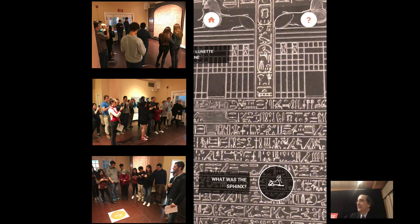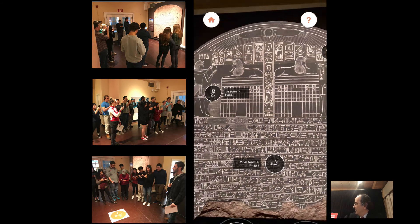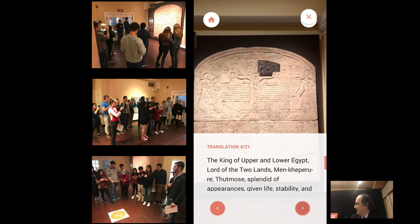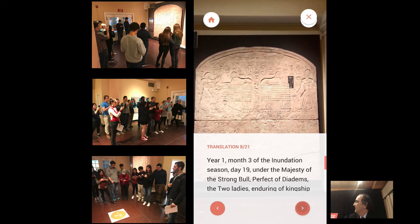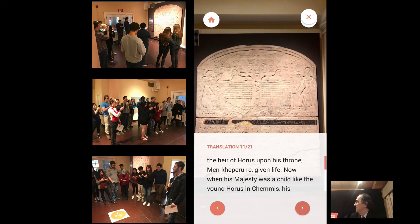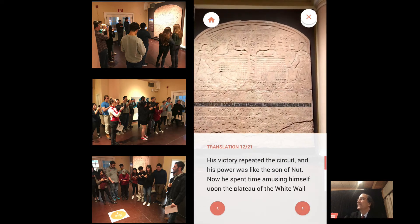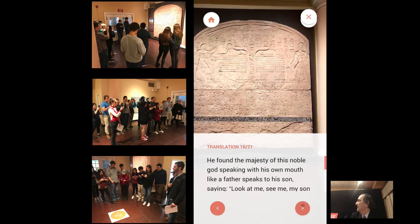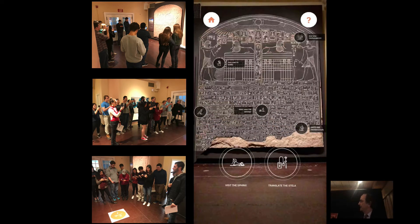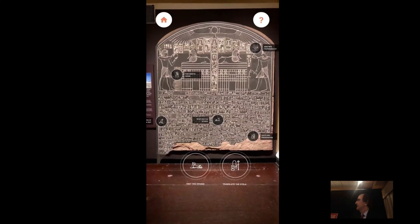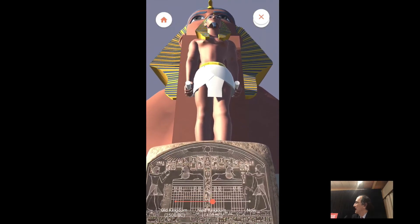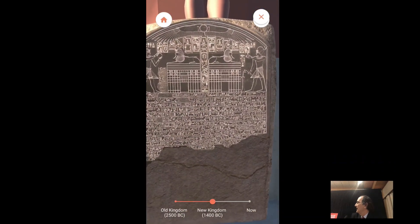Feature one: you get an augmented reality superposition of a drawing right onto the Stela. You can click on any of the little round hieroglyphs to get basic information — what's the Sphinx, what's the Stela all about. Down below are two big round buttons: the scribal hieroglyph button gives you translations superimposed line by line. I'm clicking through the lunette and then to the horizontal lines of the text proper. Theoretically you could put this in any language for different visitors. Feature two: the Sphinx button brings you right to the site itself. Standing between the paws — it's the Old Kingdom so there's no Sphinx Stela — move the slider and you're in the New Kingdom with the theoretical statue joining in. Slide one more time and you come to the present day.